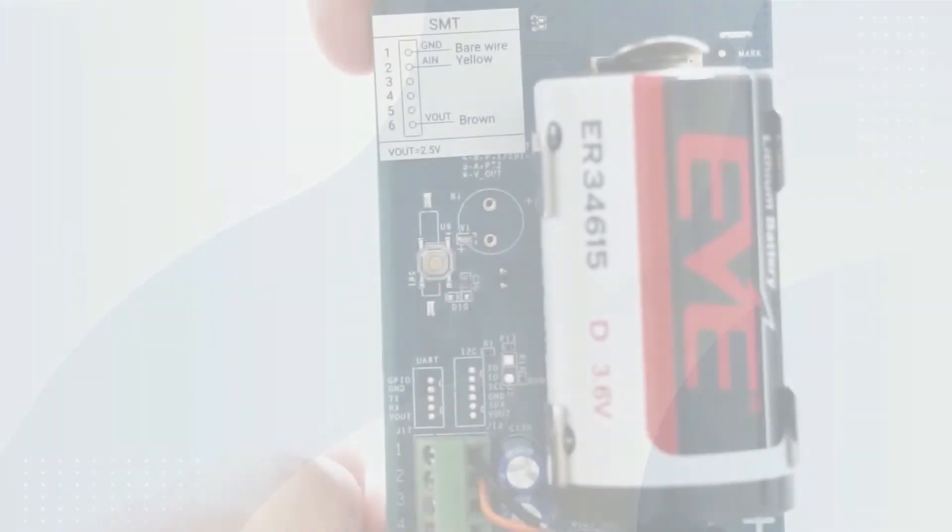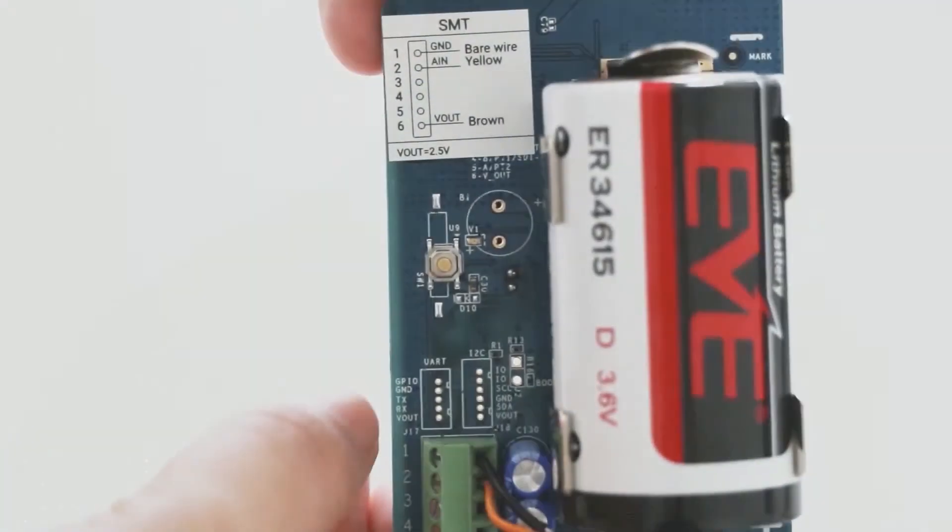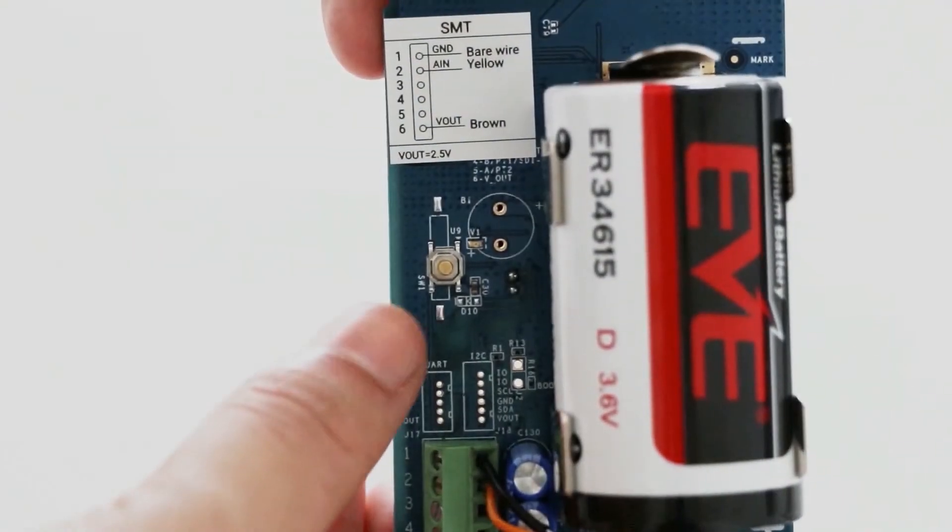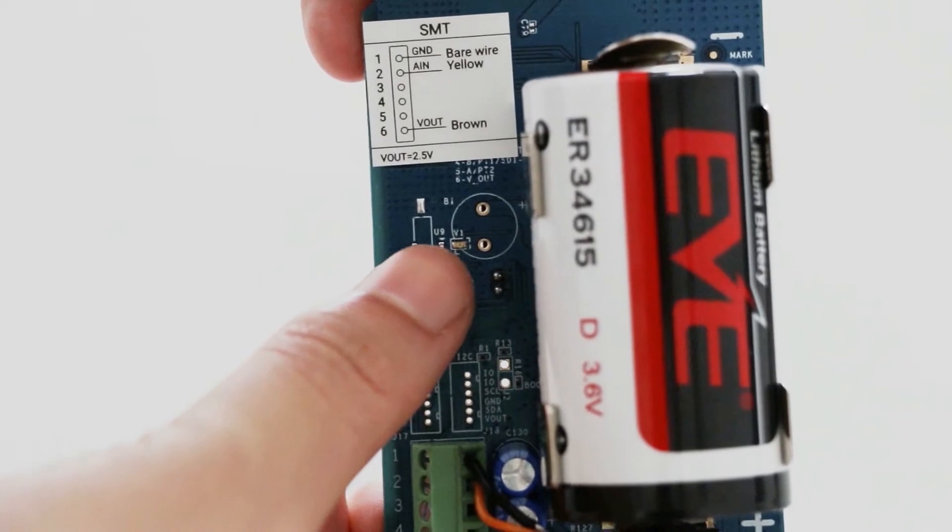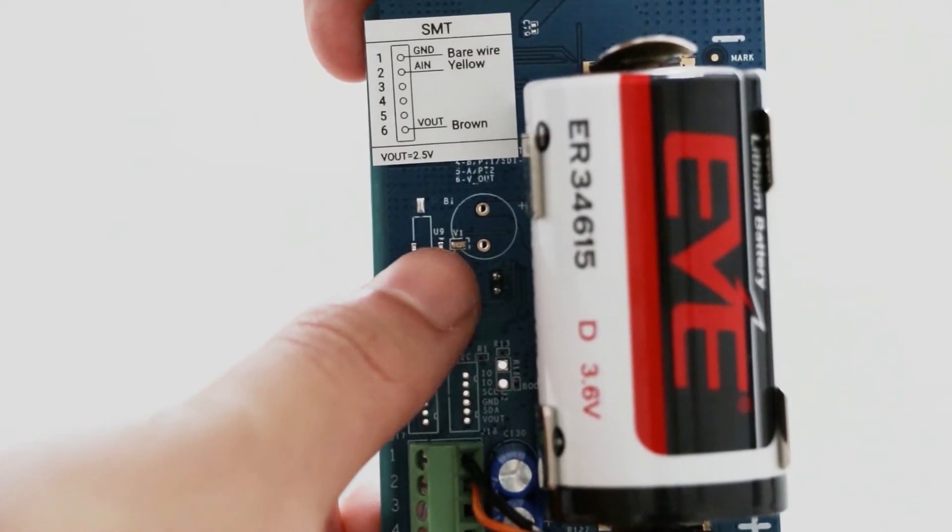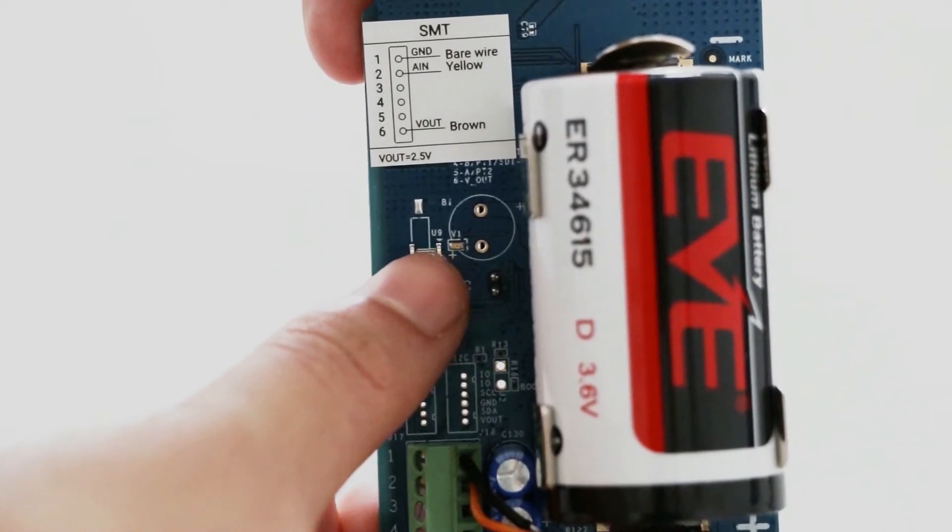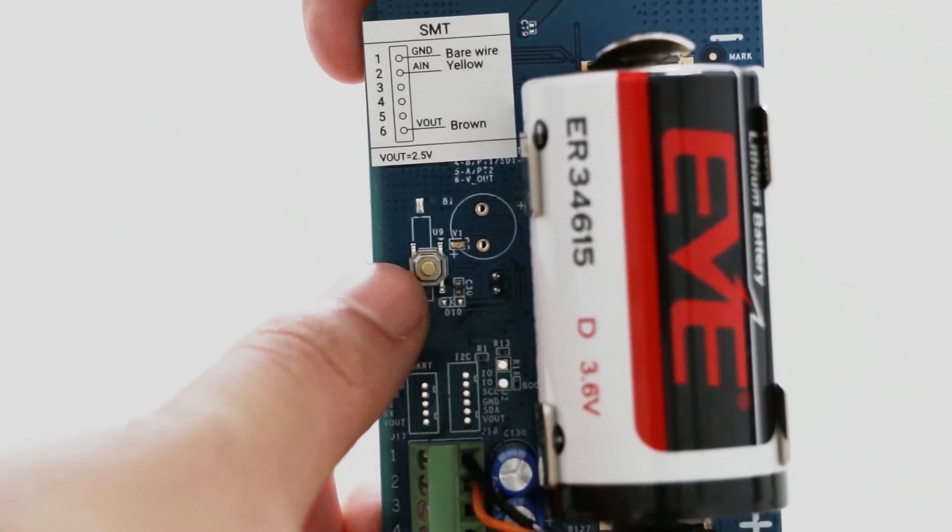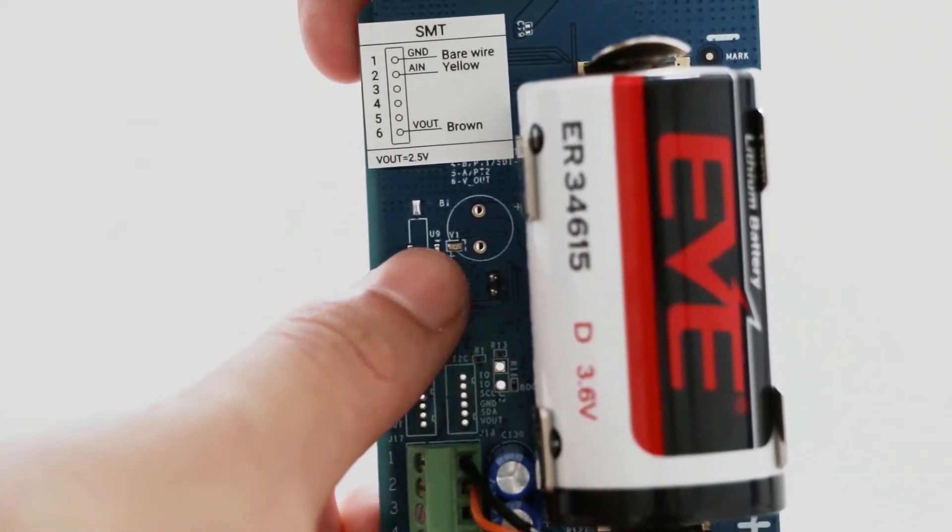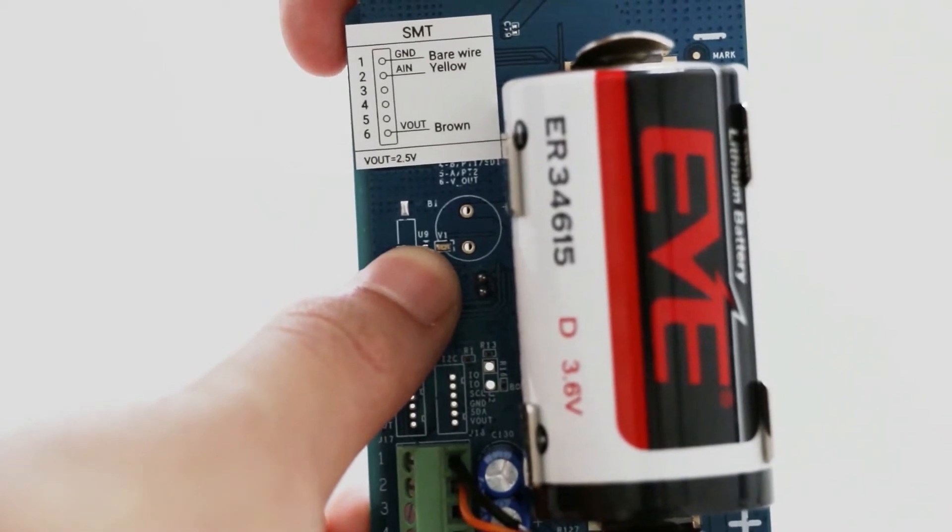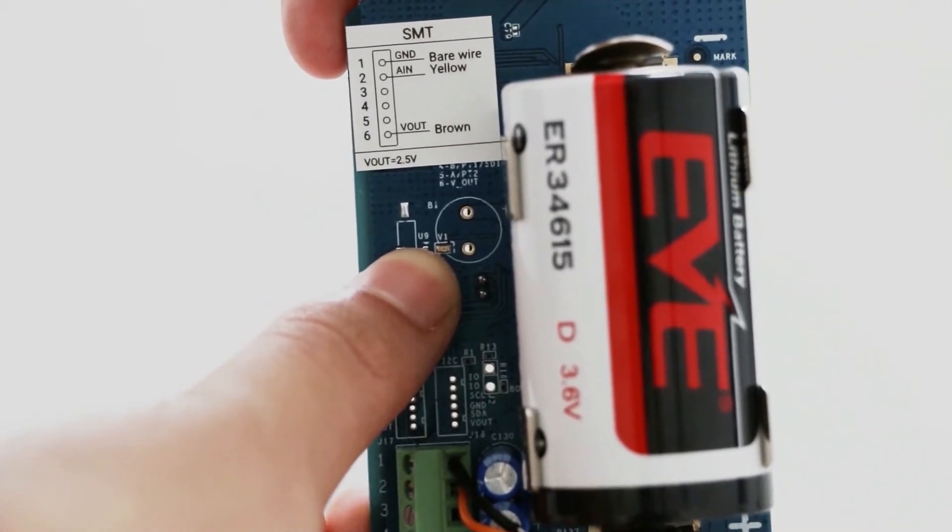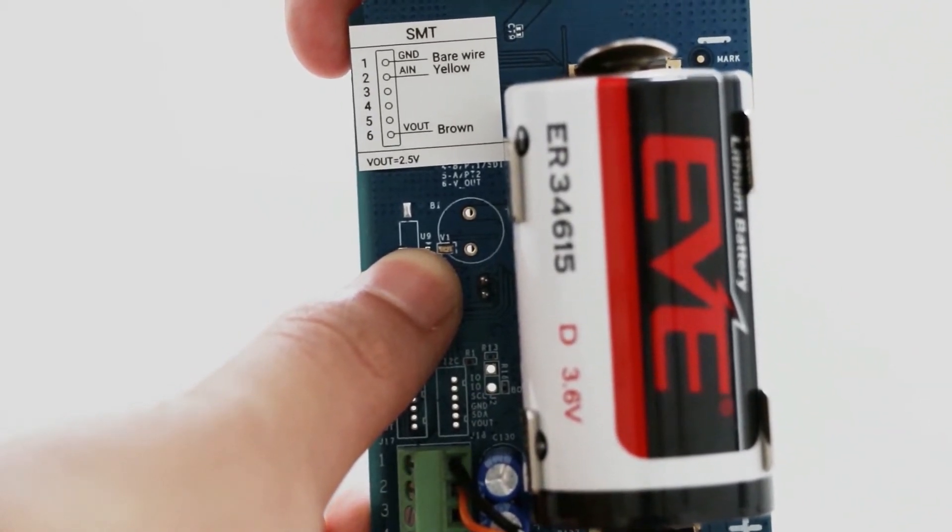You can find the button beside the battery. The light of LED indicates the status of the sensor. Press and hold the button for about 3 seconds. Release when the light is on.